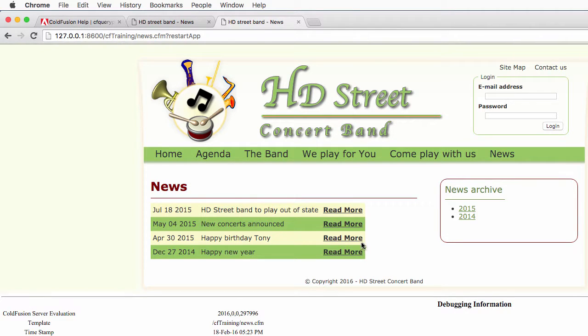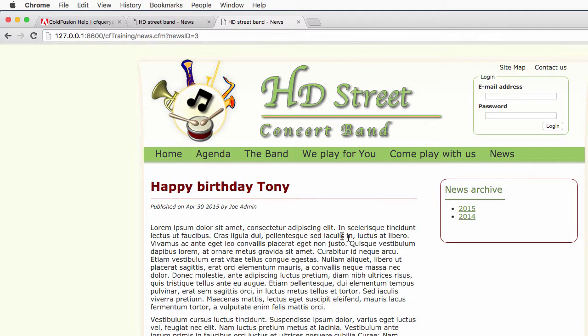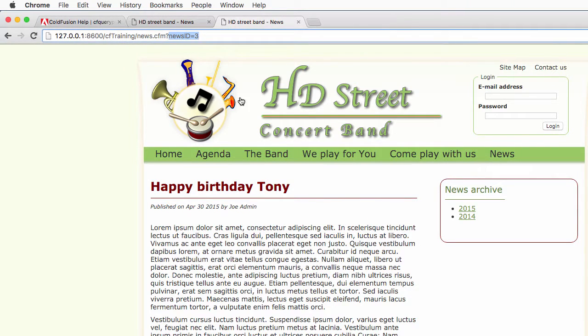And now we click on one of those read more links like that. You see that the newsID parameter is still passed in the URL.